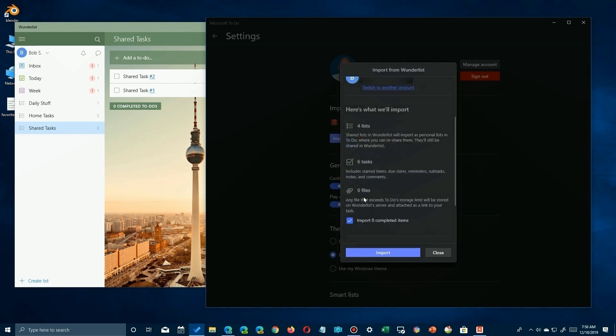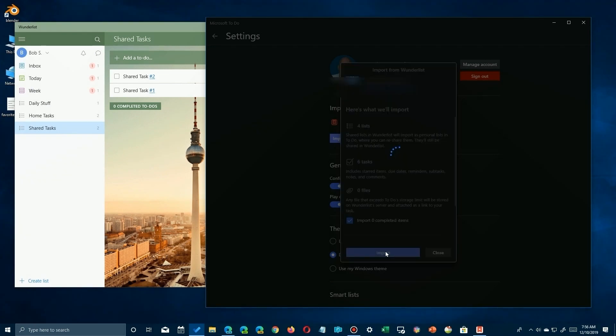It'll have the lists, the tasks, some files if you have them, and even if you want to import your completed stuff. So once you're confident all that is correct and that's what you want to do, all you have to do is click on the import button at the bottom.